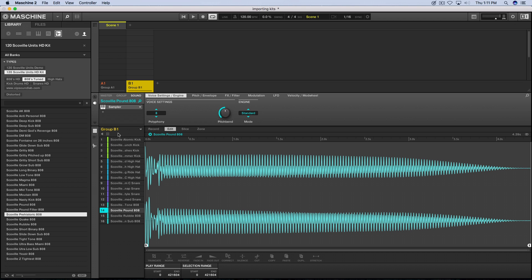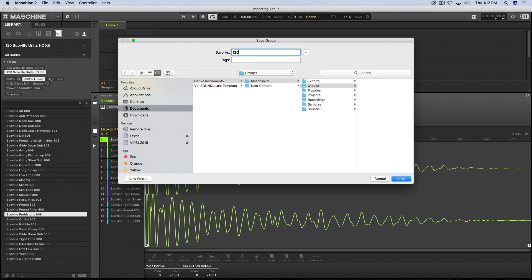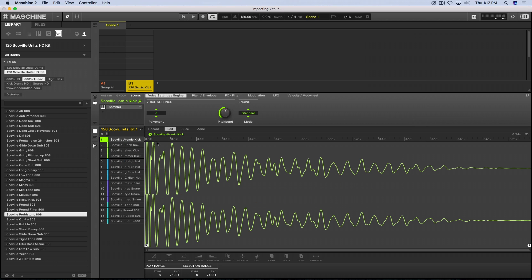From that point, you're making what's called a group kit. I'll name it '120 School Units Kit 1' — and what's happening is it's saving inside Maschine 2 group kits. The folder appears here. Once you click Save, the kit name appears. That's pretty much it — Fontaine at vipsoundlab.com showing you how to import and tag your kits in Maschine. I'll see you guys on the next one. Peace.